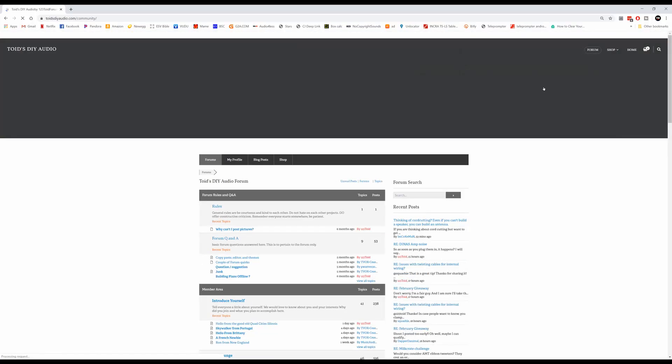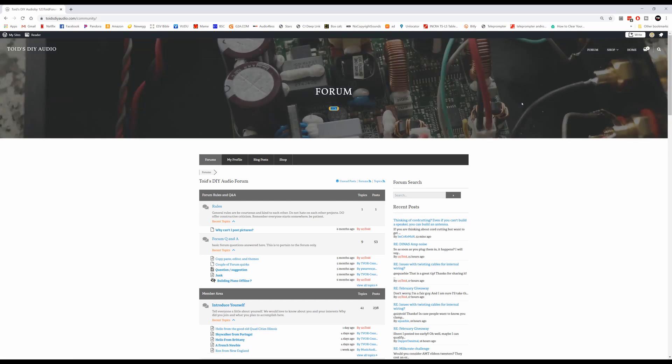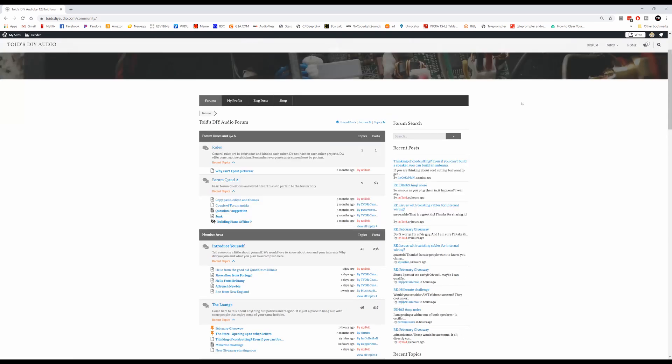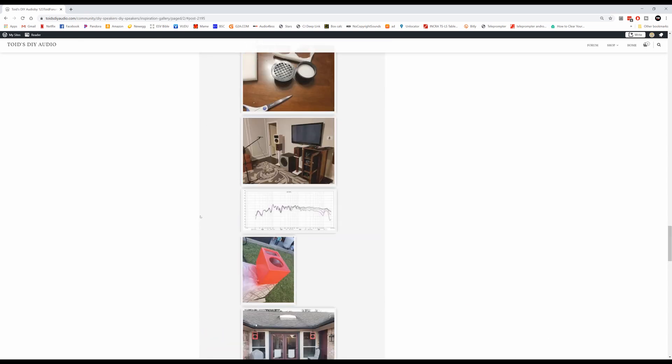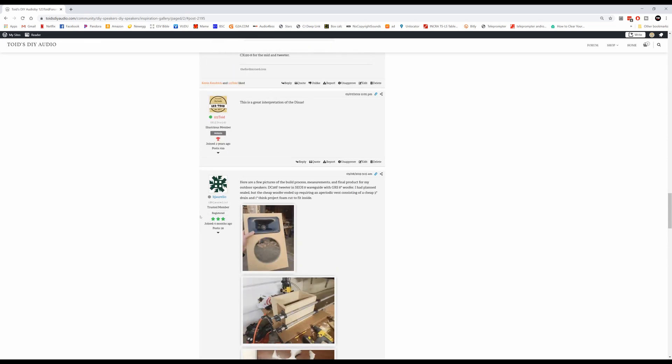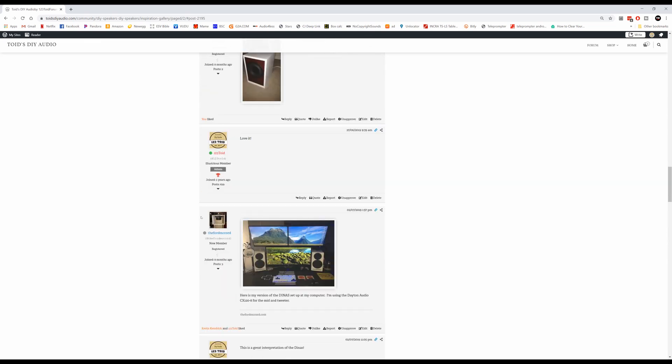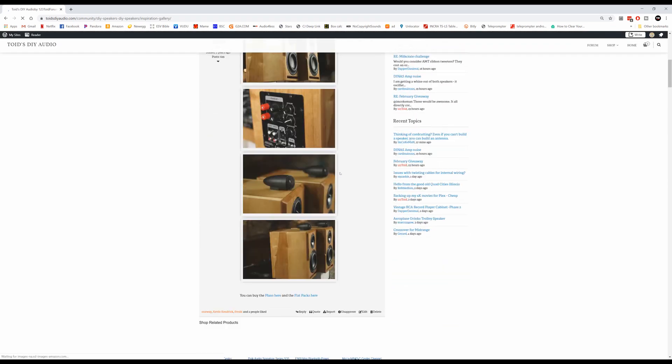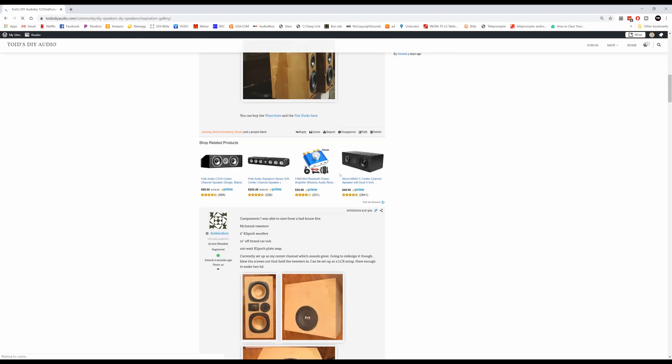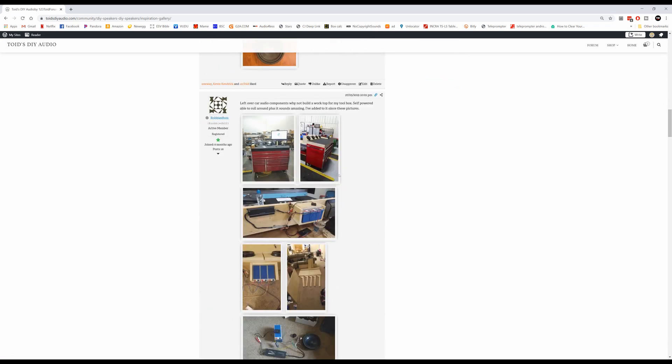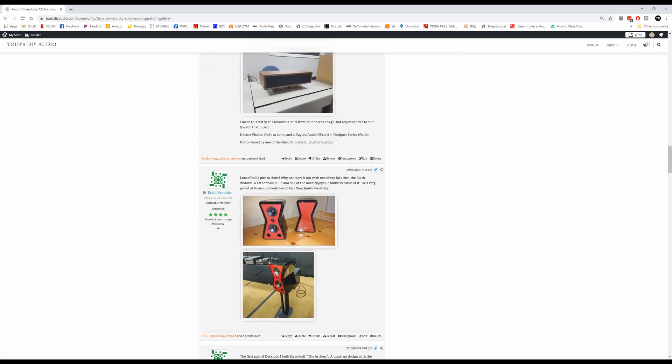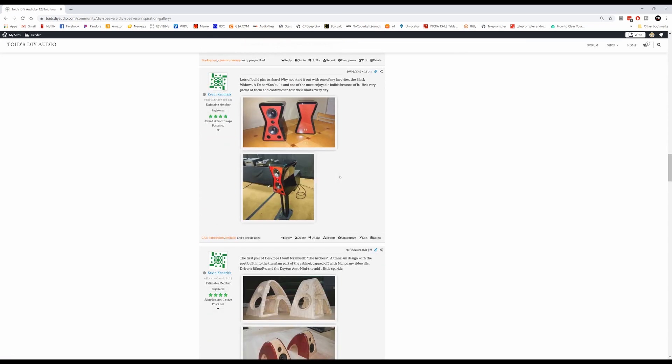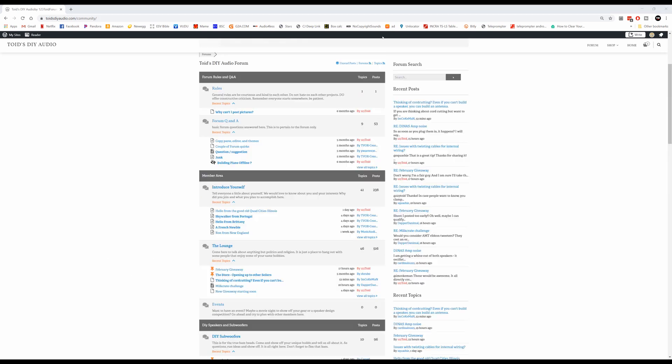ToysDIYAudio.com. Just go there, there will be a link in the description as always. Go ahead and sign up for the forum and share what you've learned, what you've done. Love to see projects over there guys. It's just a great community for you to be able to learn and grow more about speaker building or of course more about DIY audio in general. Just go there to hang out with some people that really like to do the same things you do.